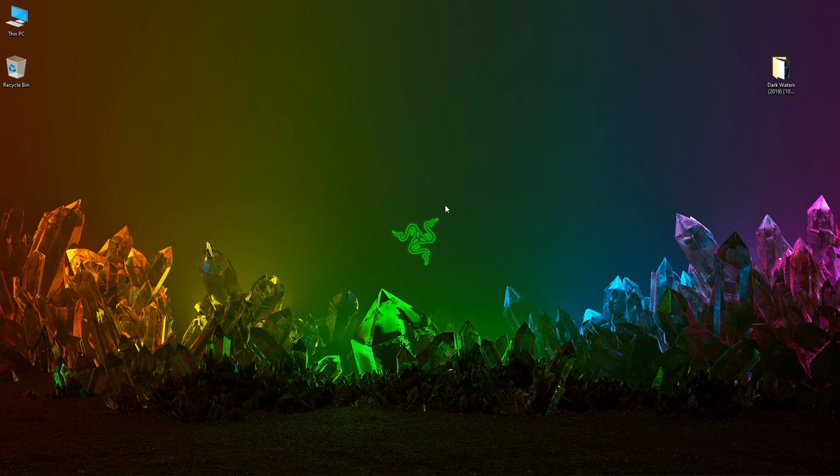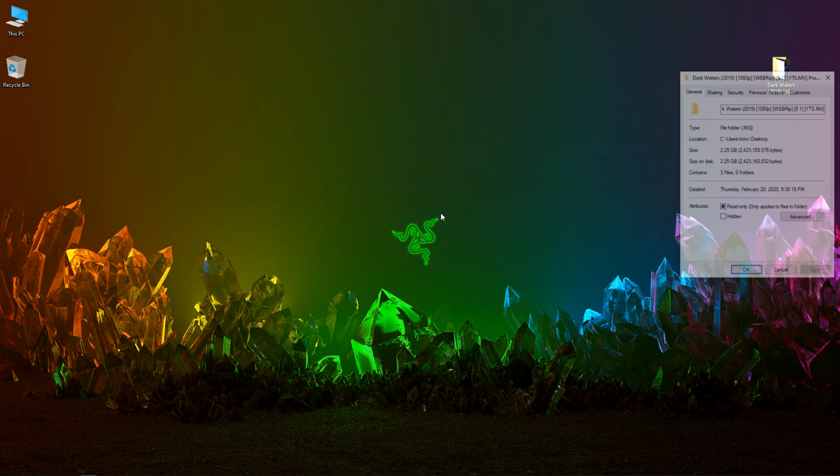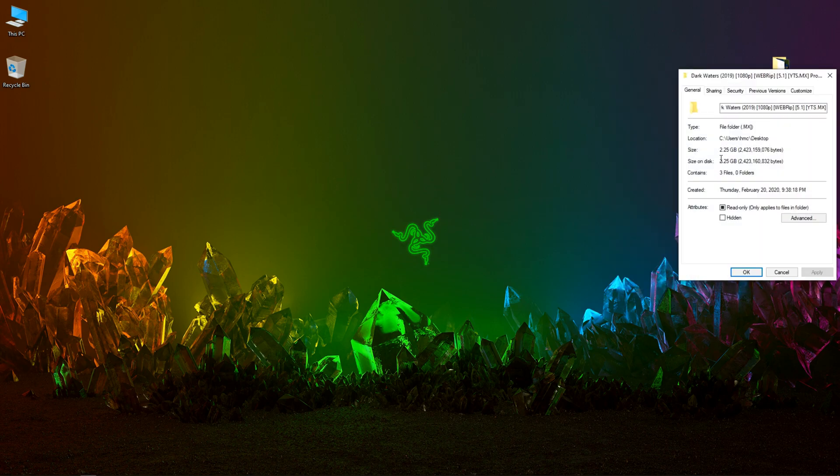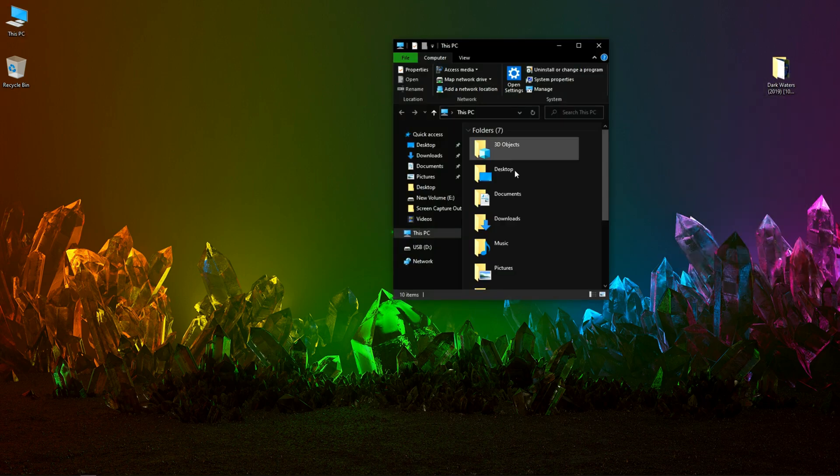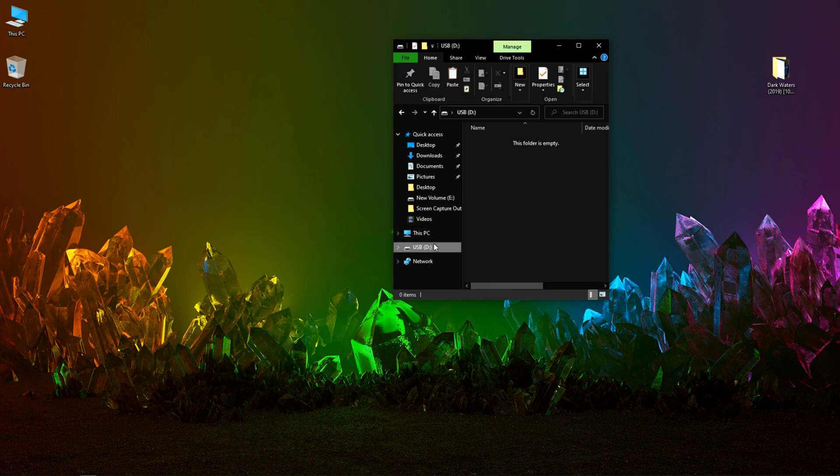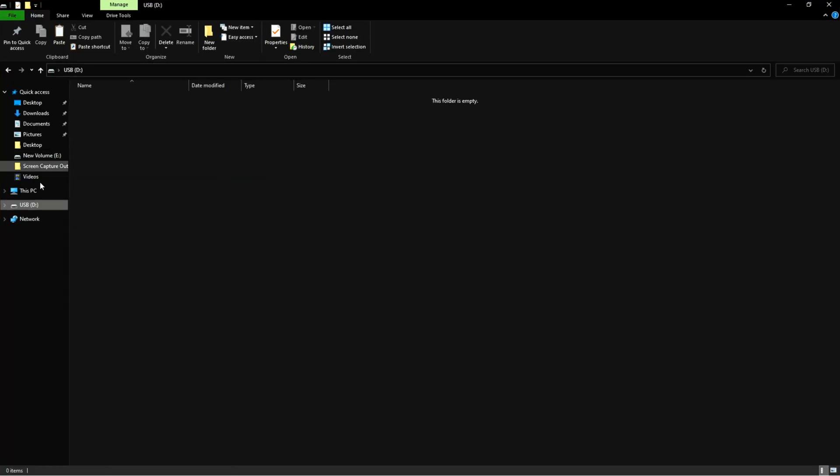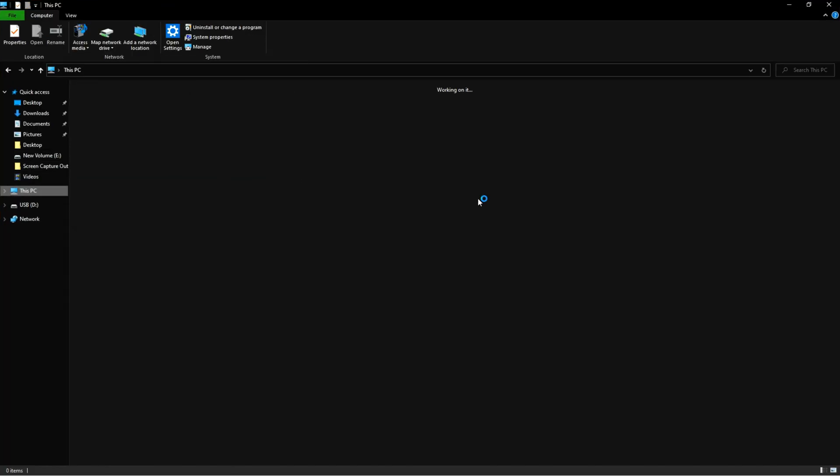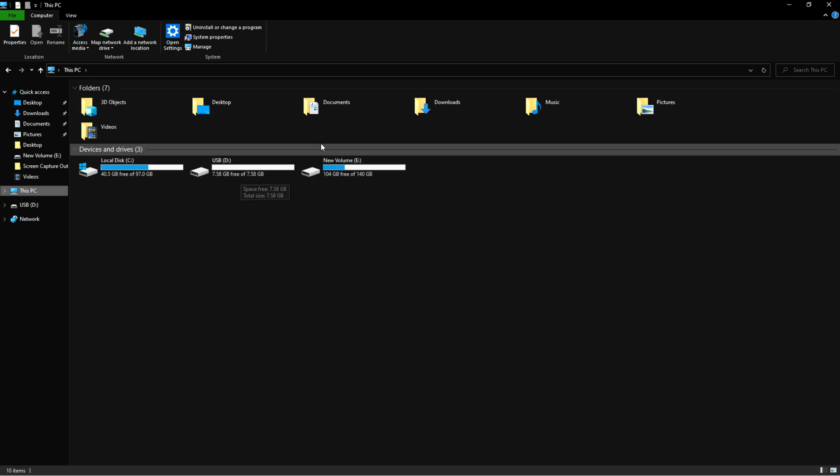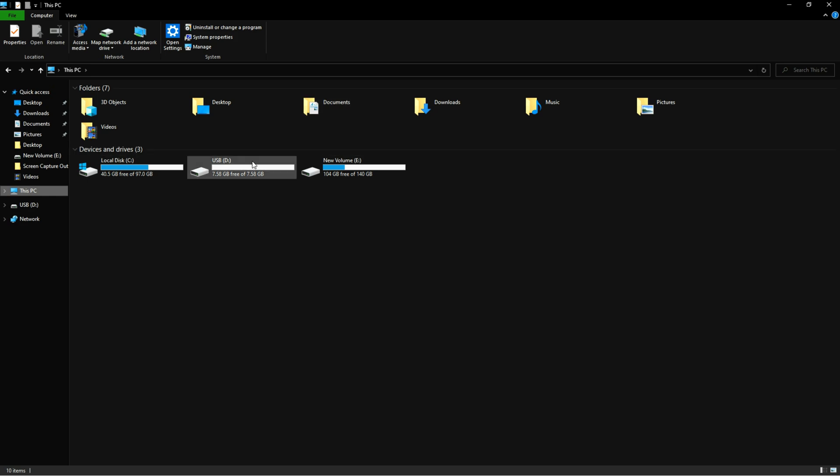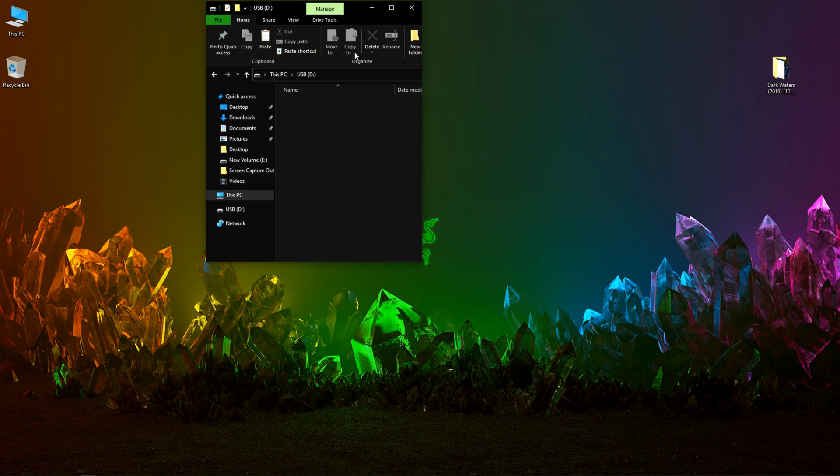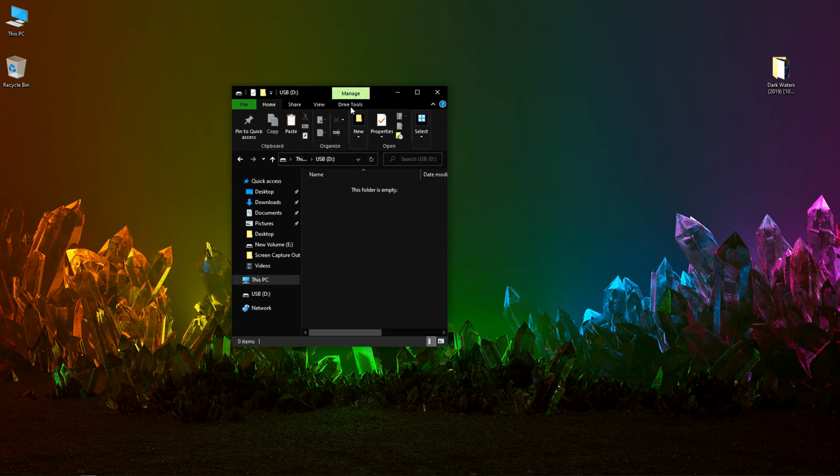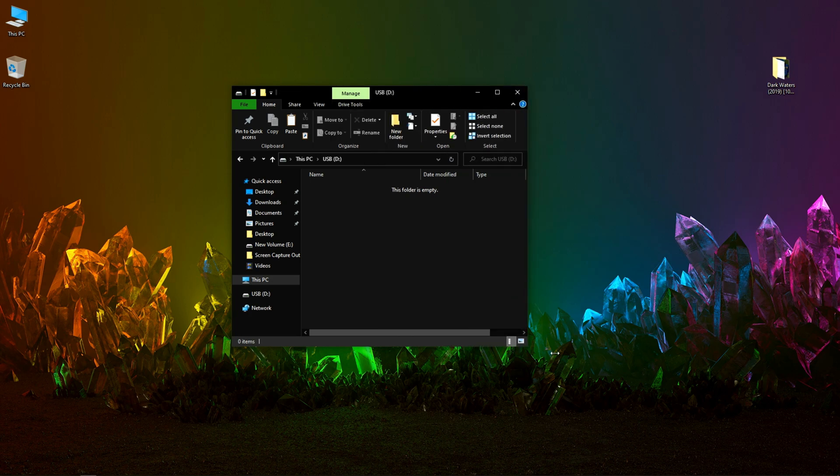In this video we are going to use this folder which is 2.25 gigabytes and we are going to transfer this file to my USB device which is currently empty. The device is an 8GB device.